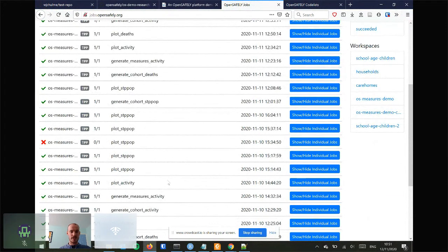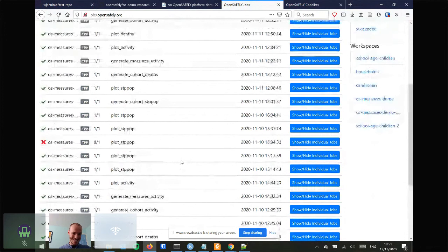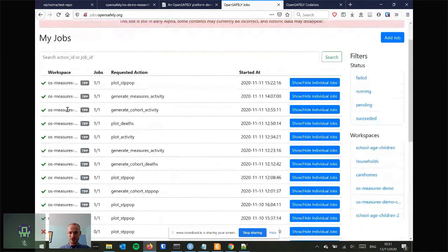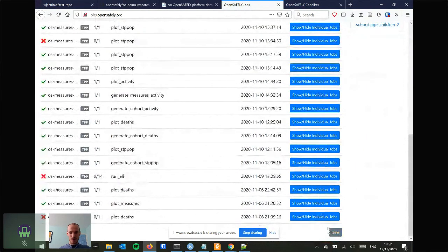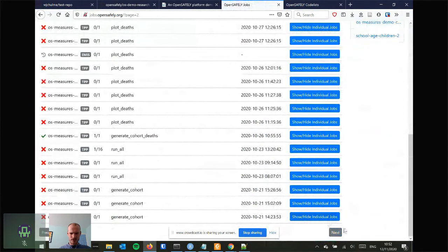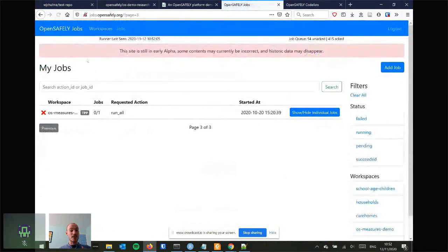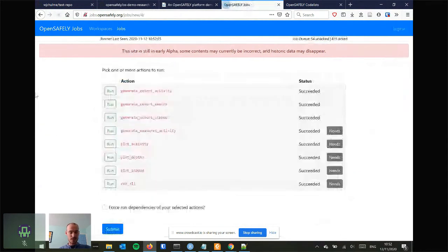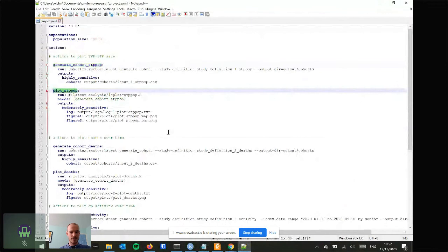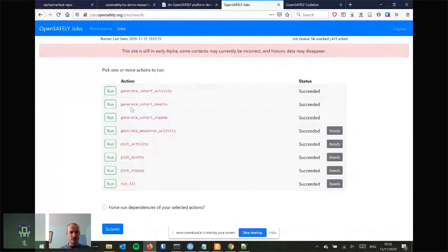Jobs.opensafely.org is the home page — this is live. You can see all the actions being run by various people doing various studies across the OpenSafely platform. To run a job, you click 'Add job', choose your workspace, and you see all the actions from the project YAML: 'generate_cohort' and 'plot_stp_pop'. You run generate_cohort first and then plot_stp_pop, which extracts the real data and creates the real outputs.